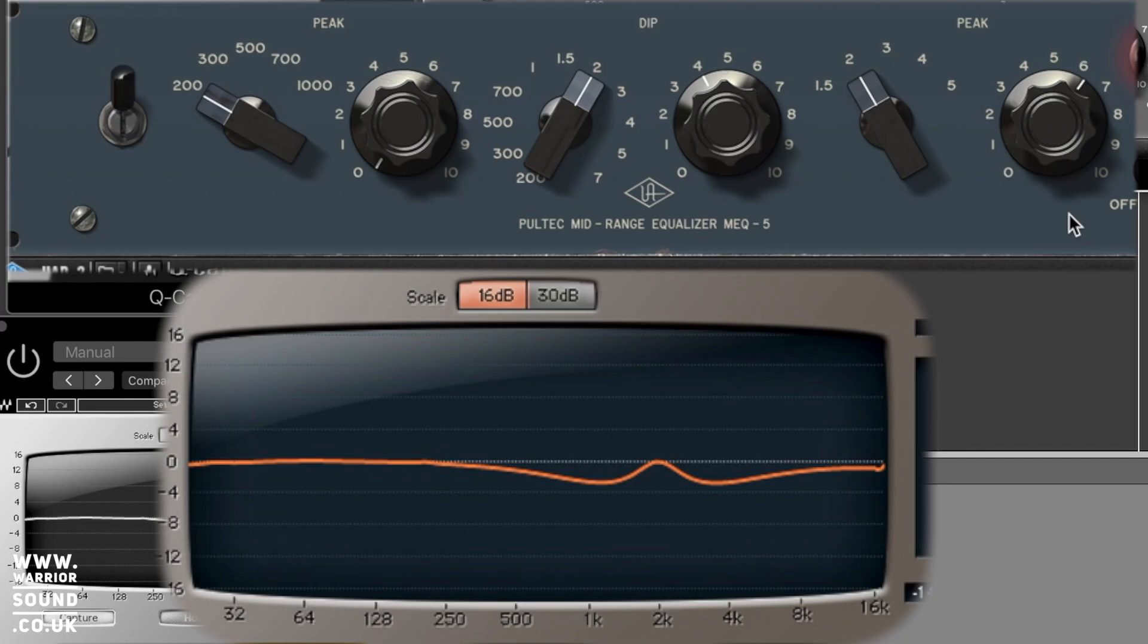But you can see there it's something you could do with a parametric EQ once you understand what it looks like, or I could save that and share it with you guys, for example. So like, that is a UAD Pultec with the dip of 4 dB at 2k and then the boost at 6 dB at 2k.